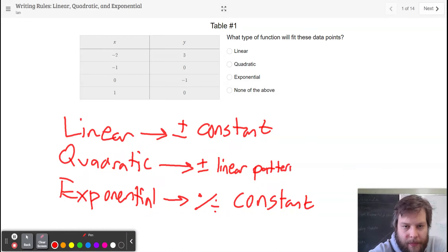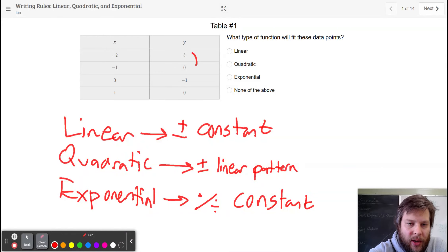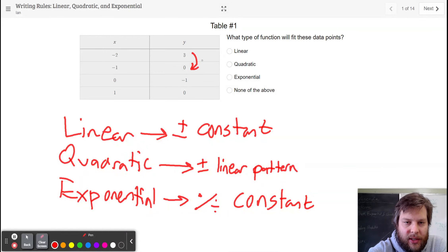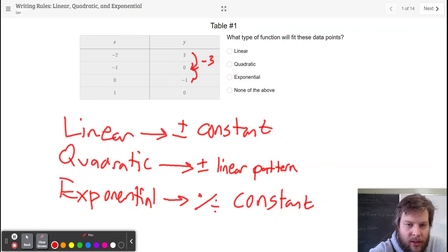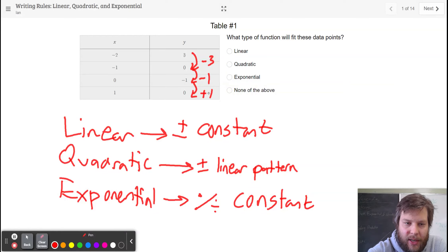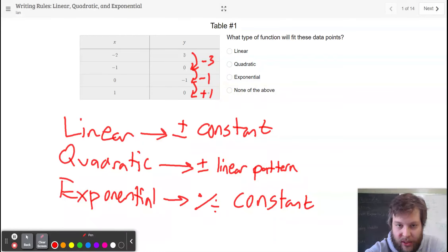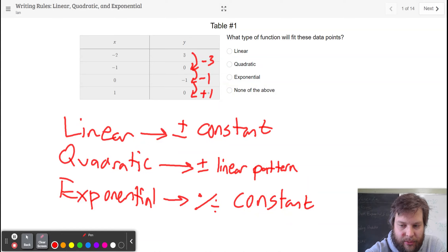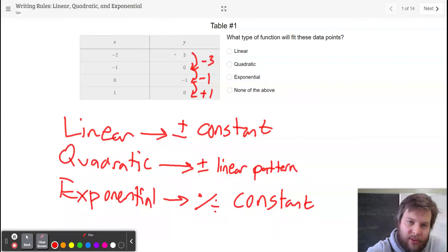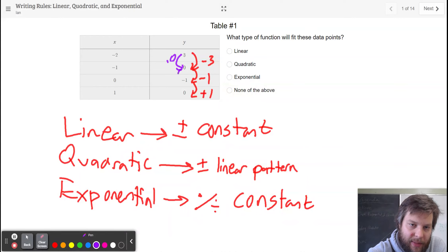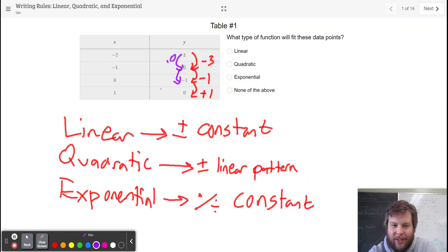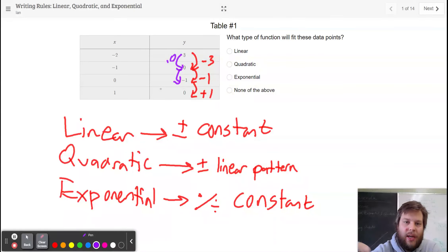So let's look here. As I go from one y value to the next, I see minus 3, minus 1, and plus 1. So it's not plus or minus a constant because the numbers are changing. It's not times or divided by a constant because I would have to go 3 times 0, and then 0 times anything won't make negative 1. So it can't be exponential.